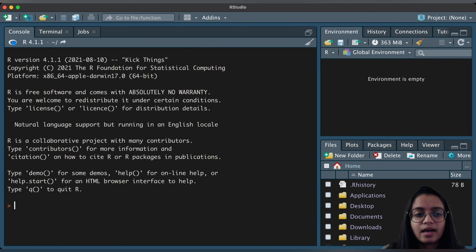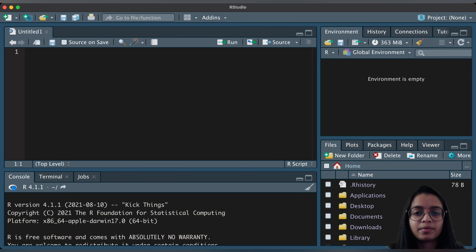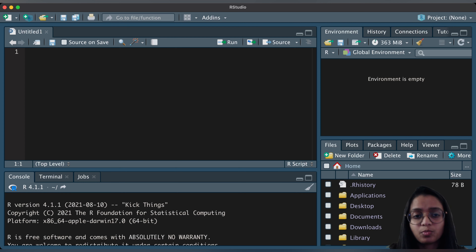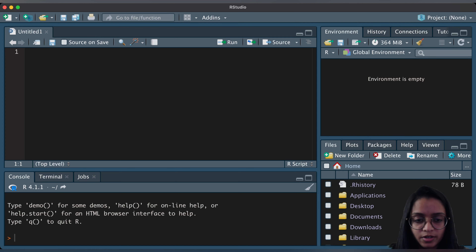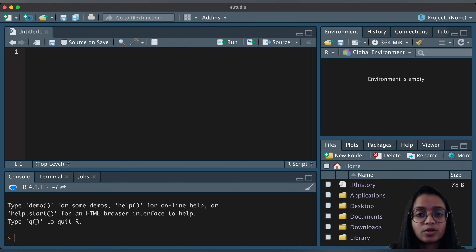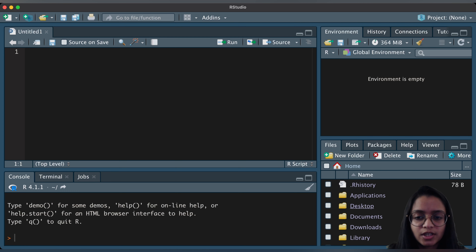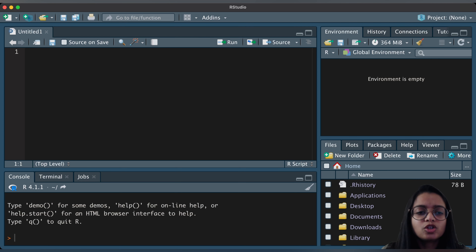This is what my RStudio looks like. I'll open a new R script to write the code. For anyone who hasn't seen RStudio before: the top-left window is where we write code — I call it the input window. The output appears in the console at the bottom-left. The top-right is the environment window where we can see all data loaded, and the bottom-right panel gives access to files, plots, packages, help, and a viewer.